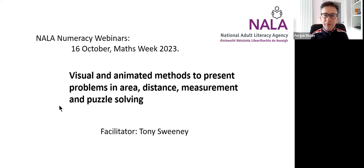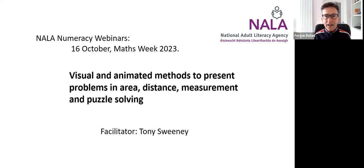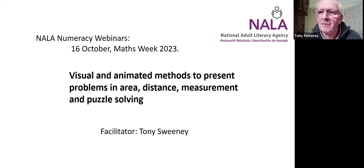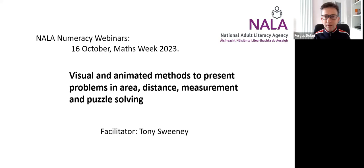Good morning everybody. Fergus Dolan here from NALA — great to have you here this morning for the first of our Maths Week and Numeracy webinars. We're delighted to have Tony Sweeney from Mayo. Hi Tony. Hi Fergus, and my colleague Margaret Murray is helping me with it today. Hi Margaret. Hi Fergus. It'll be the usual format if you've been to NALA webinars — Tony's going to make a presentation.